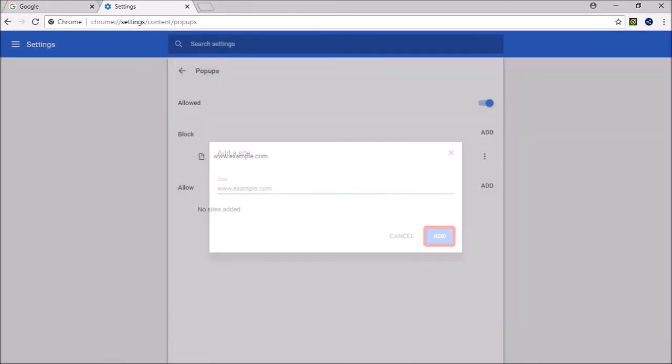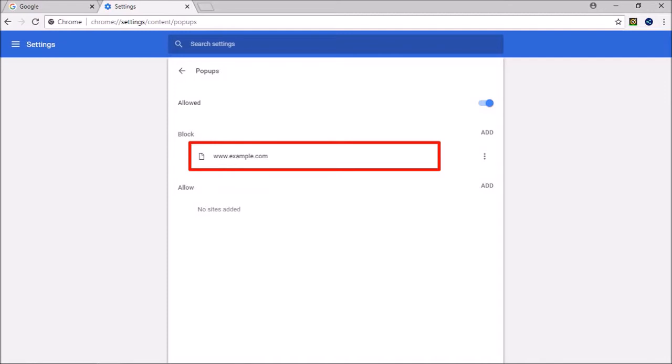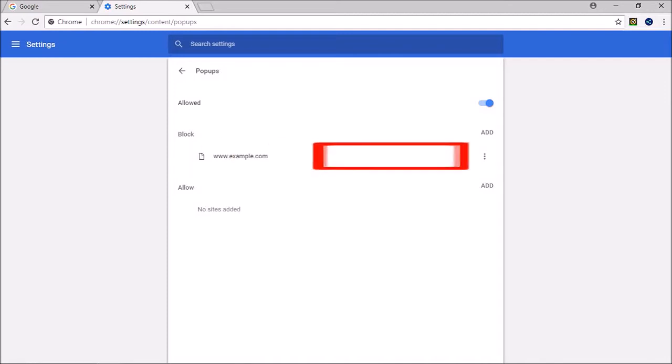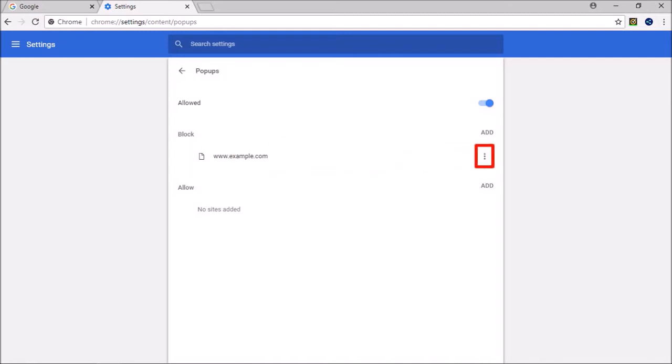Similarly, to delete a specific entry, click on this menu button and then choose Remove.